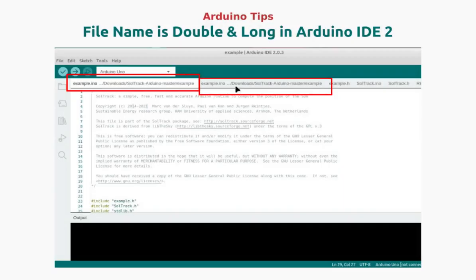Hi, my name is Ilham. Today I will share a tip about Arduino IDE 2.